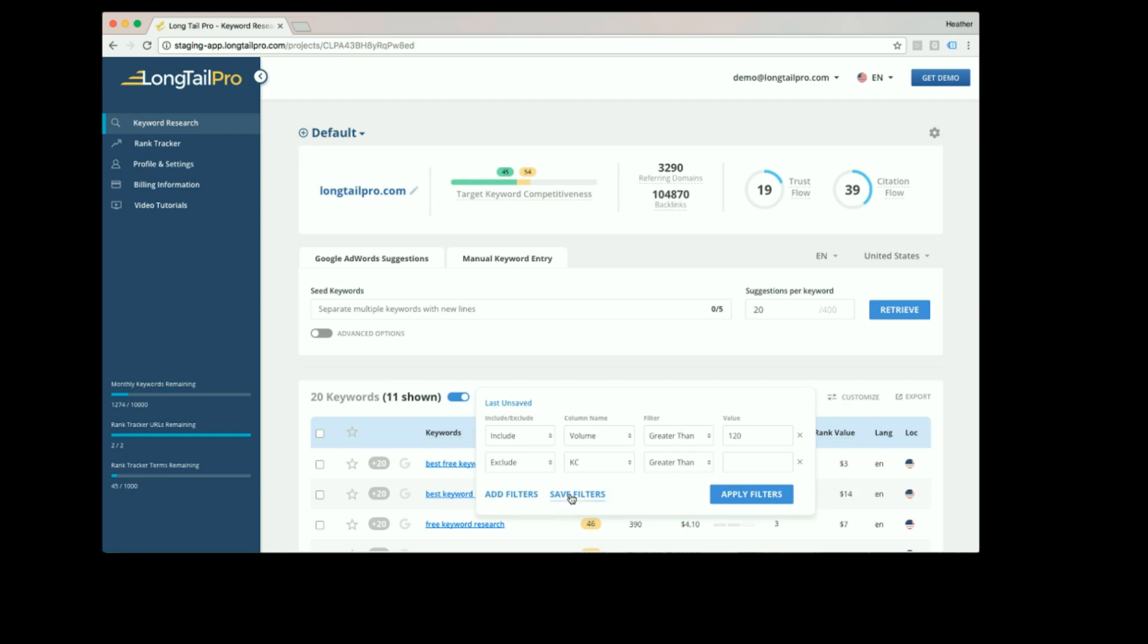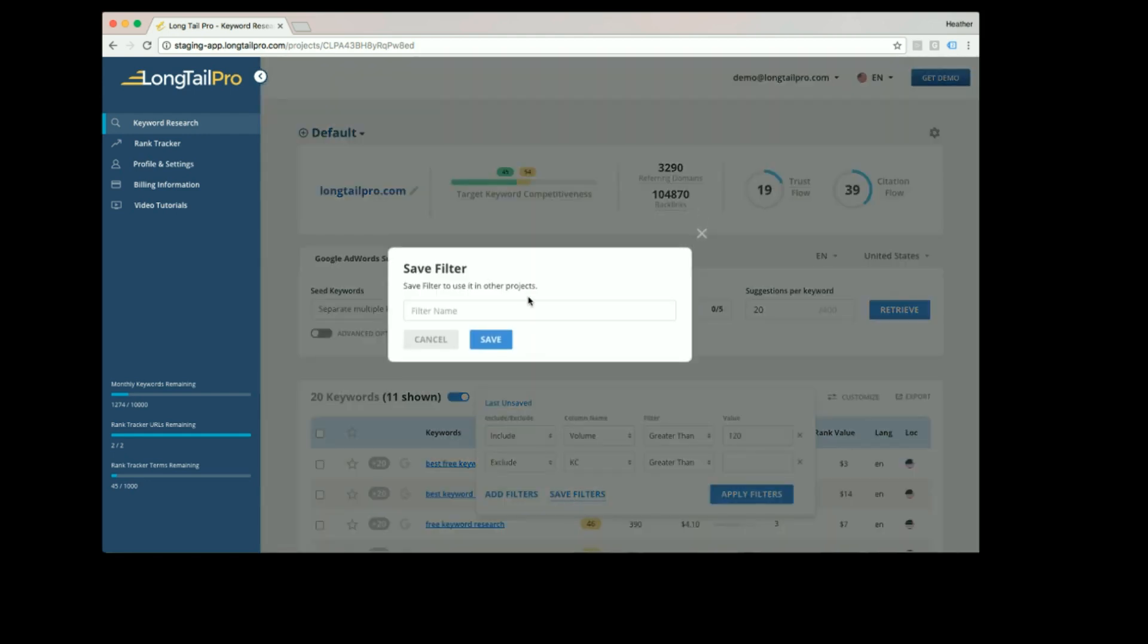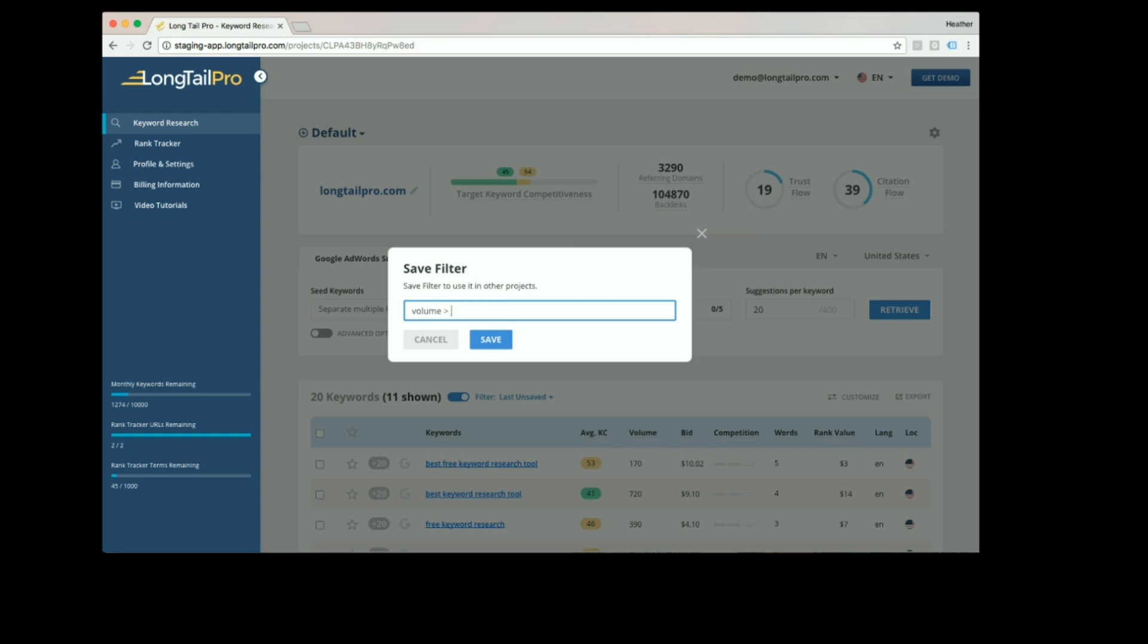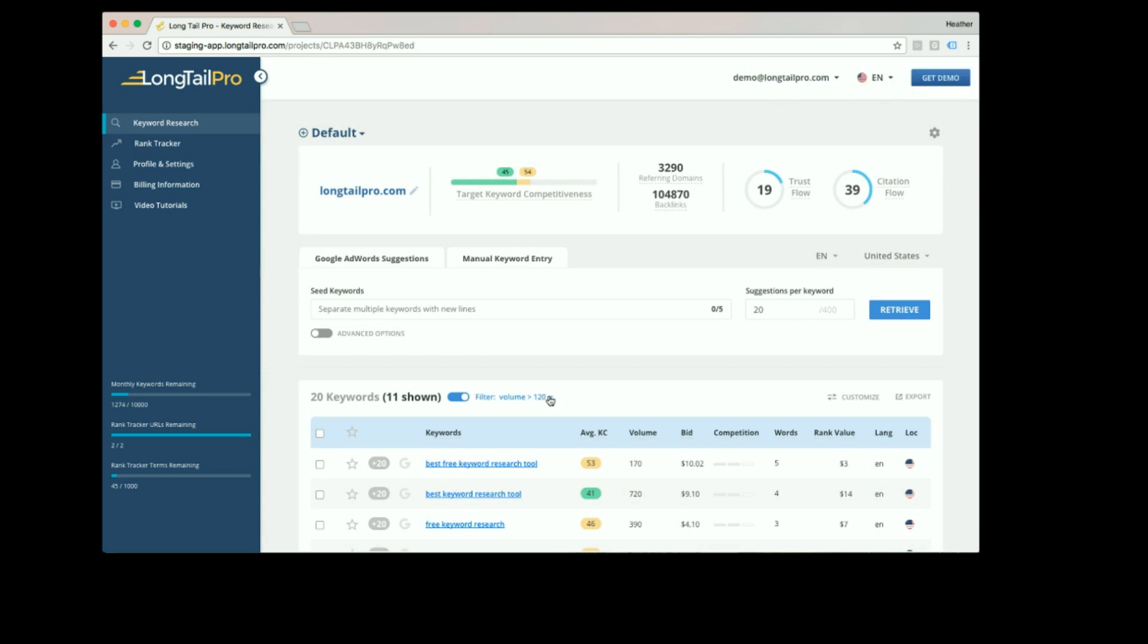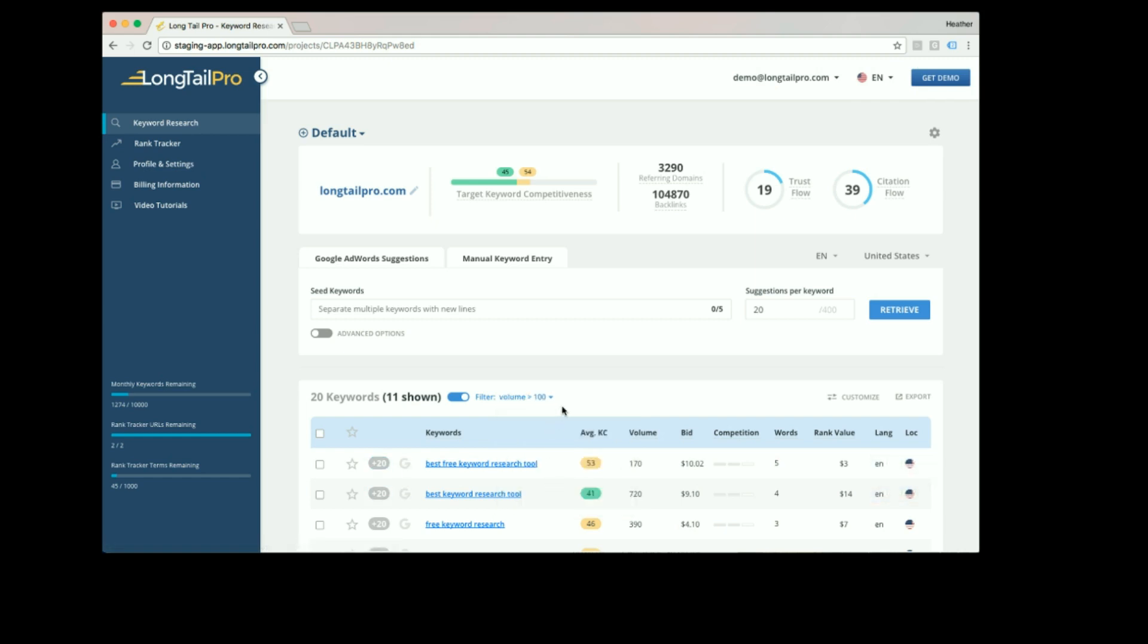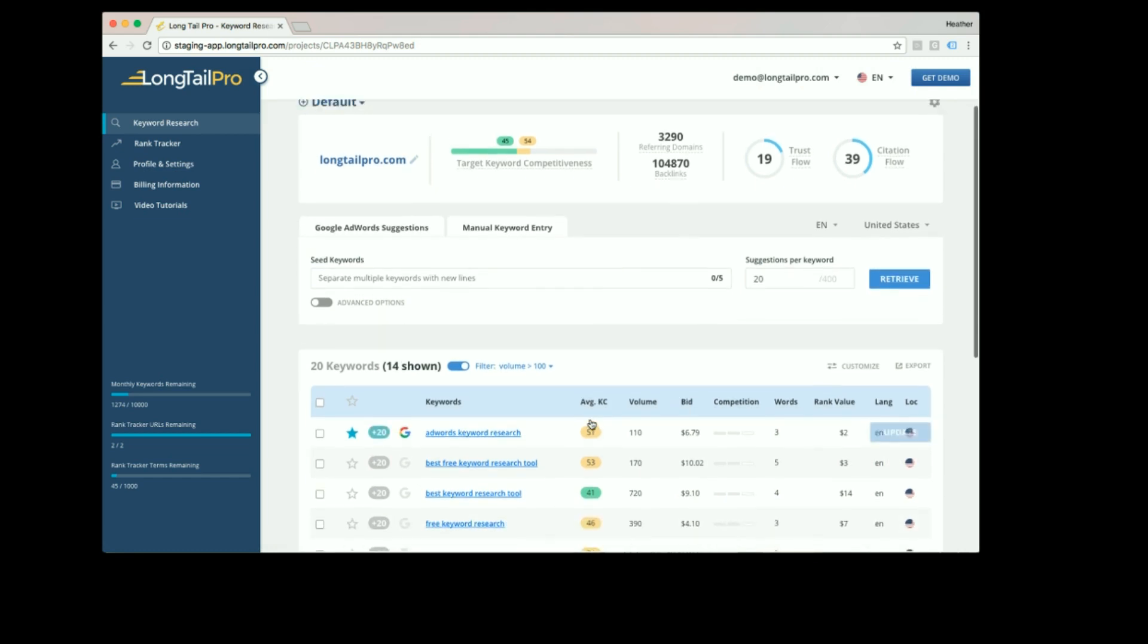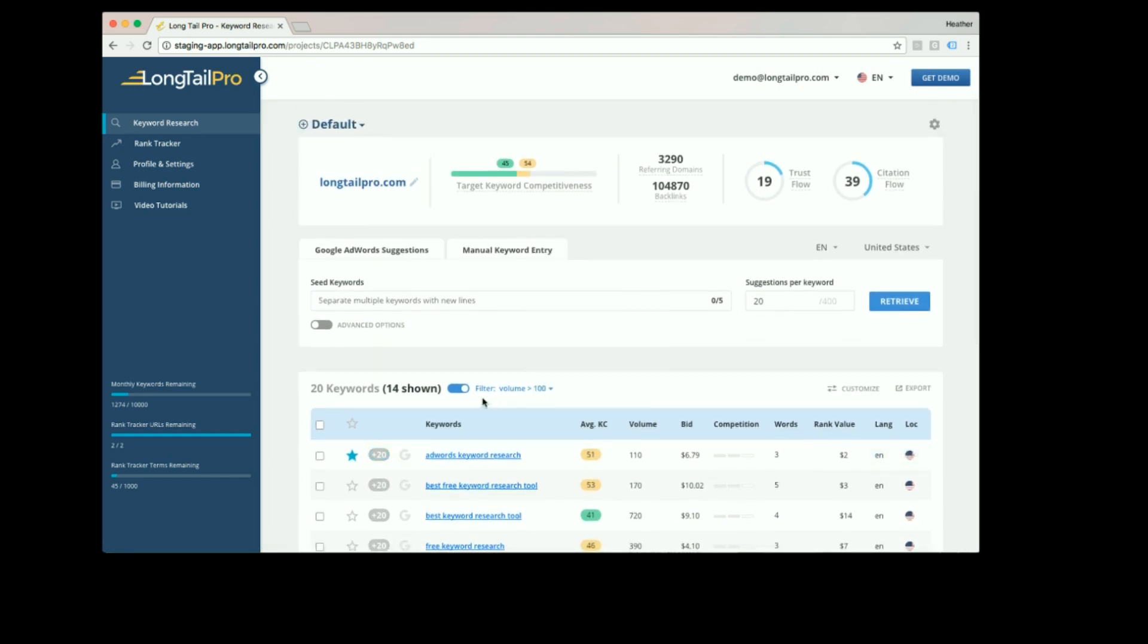You can save your filters by clicking on the save filters button. Now the filter will be available for use in any other project. To switch between saved filters, simply click on this dropdown list and choose the filter that you want to view. Now I'm viewing all keywords with volume greater than 100.